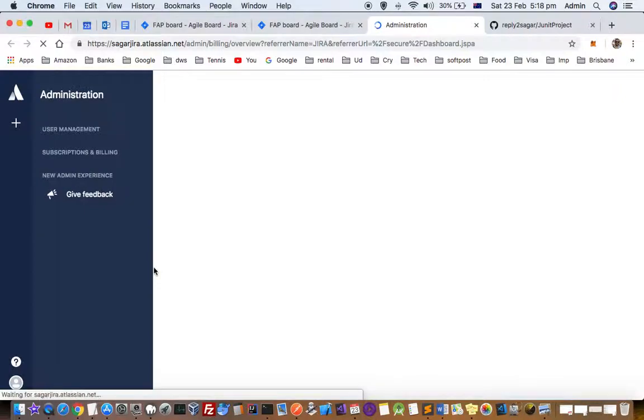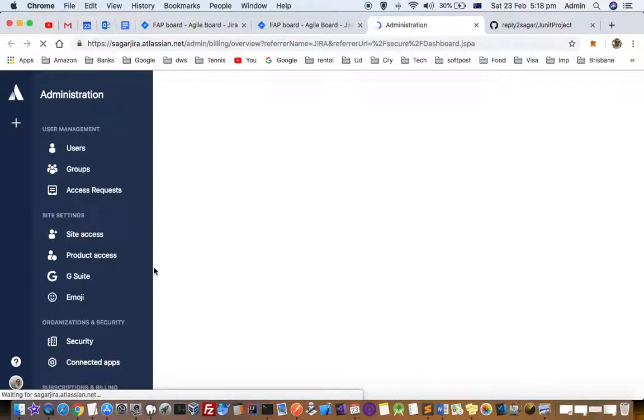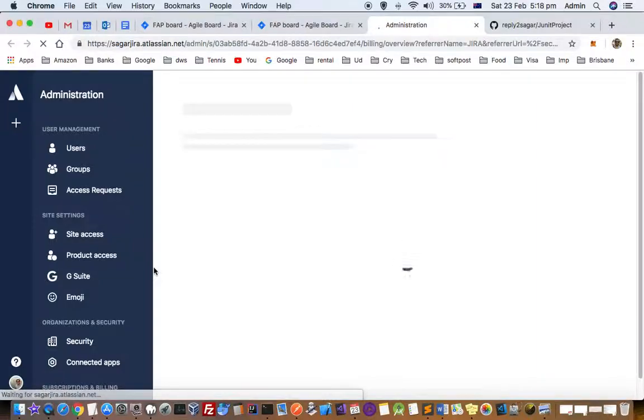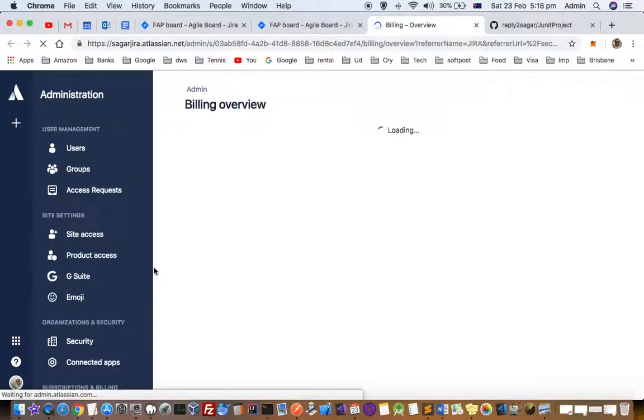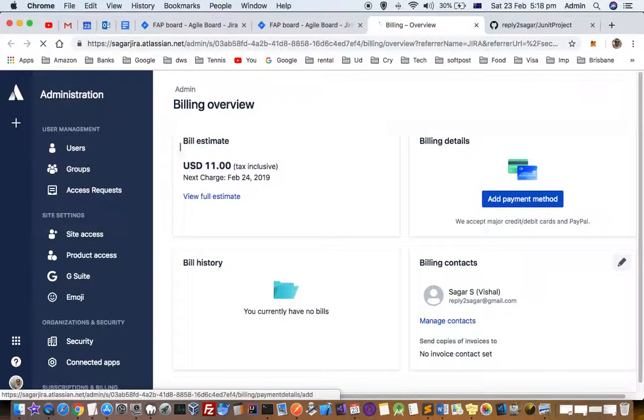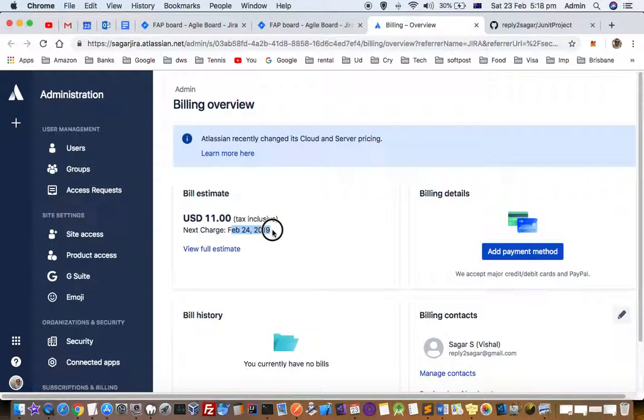Once you are here in this page, you can see which plan you have got and what is going to be the next bill for your Jira software. So here it is showing this billing overview, so next charge is going to be on the 24th of Feb.